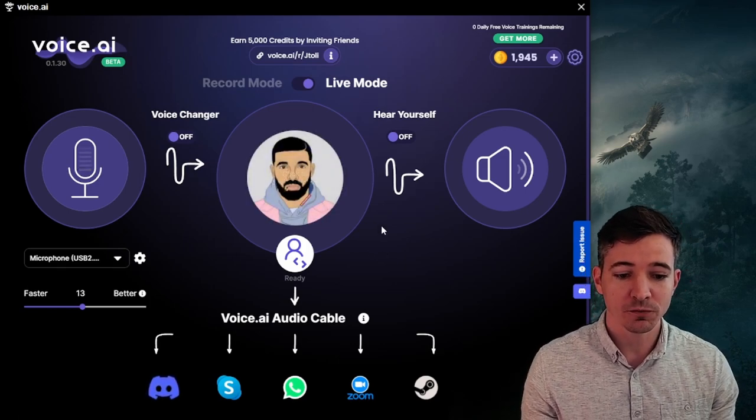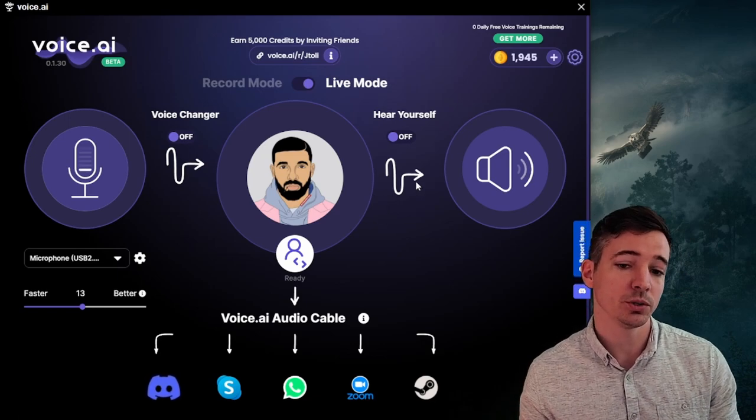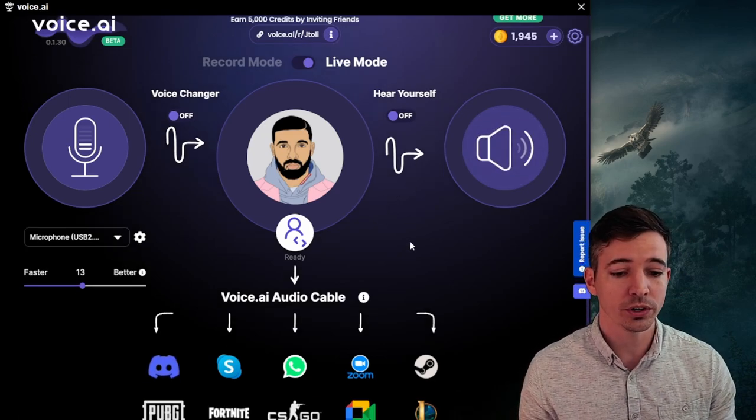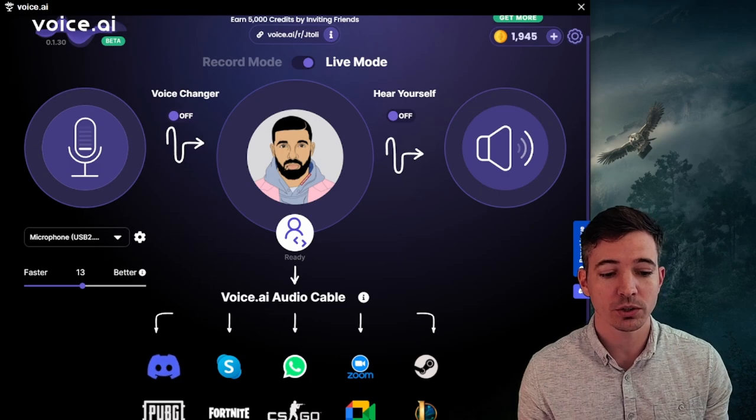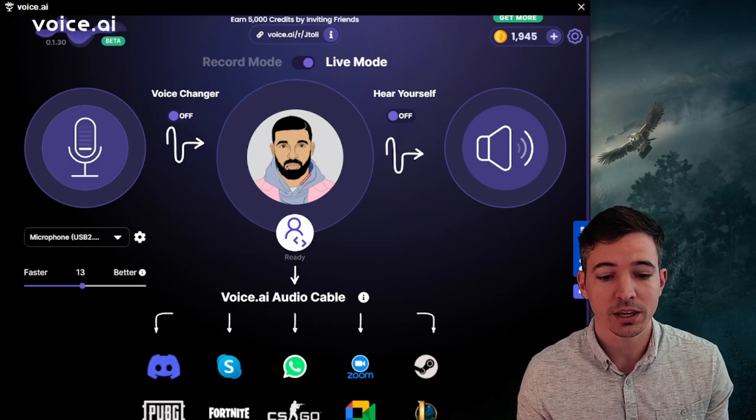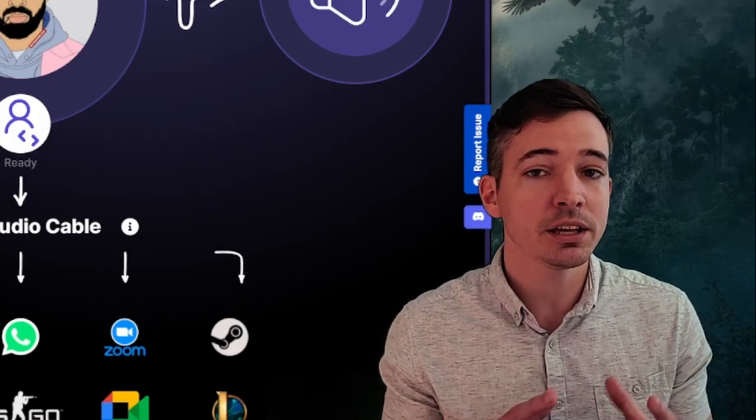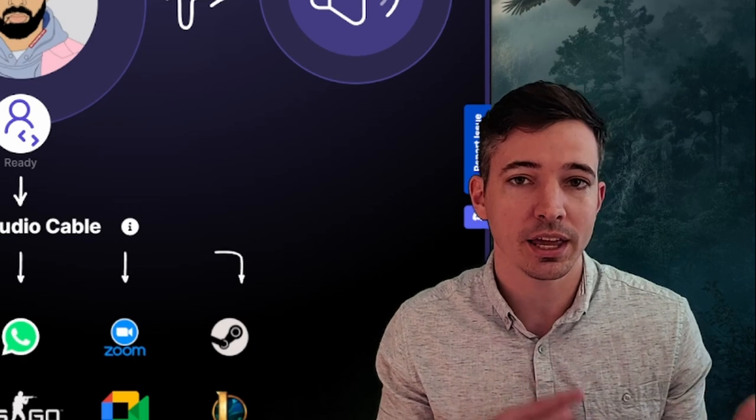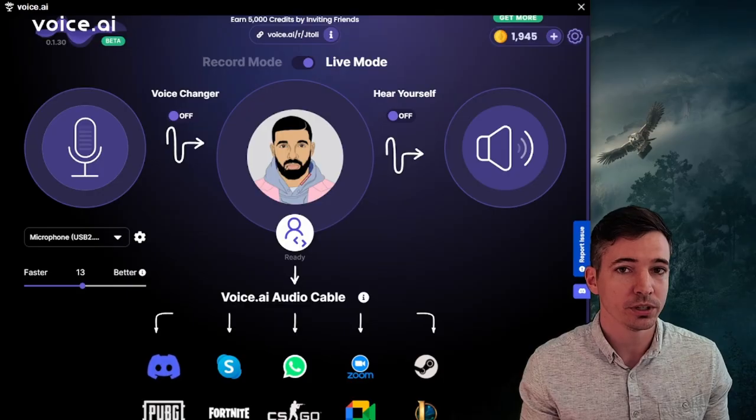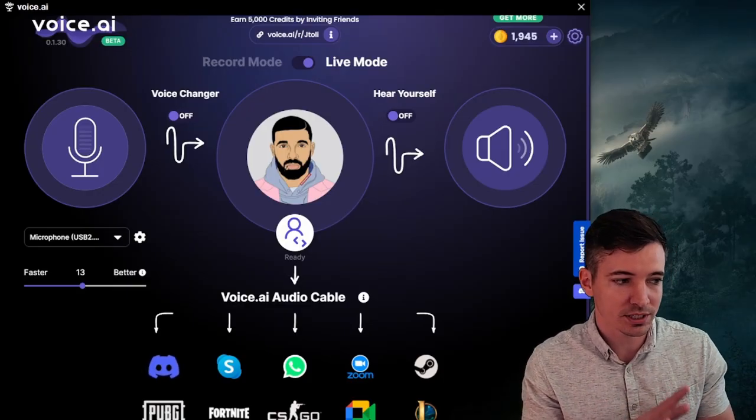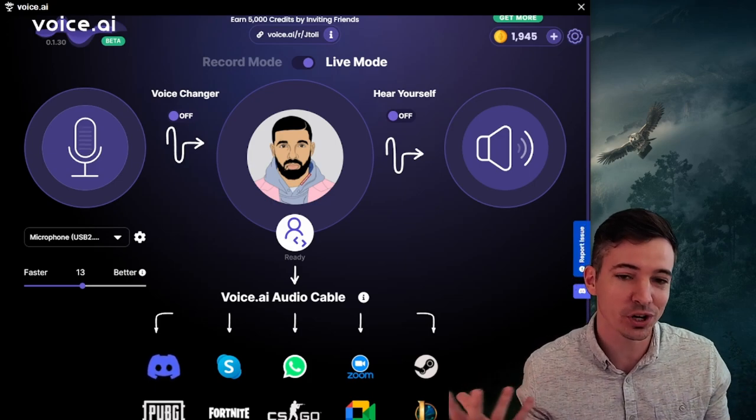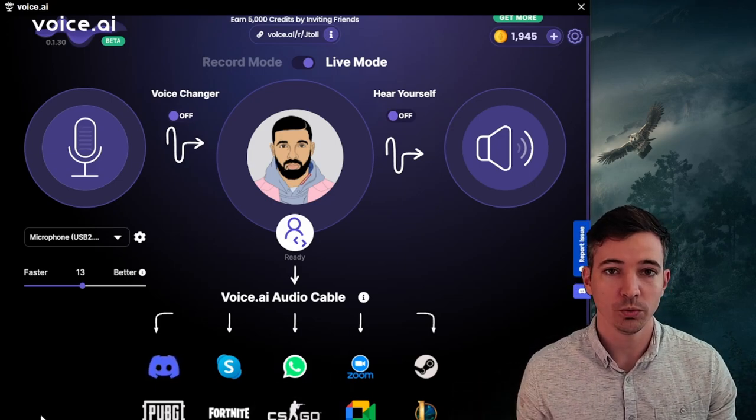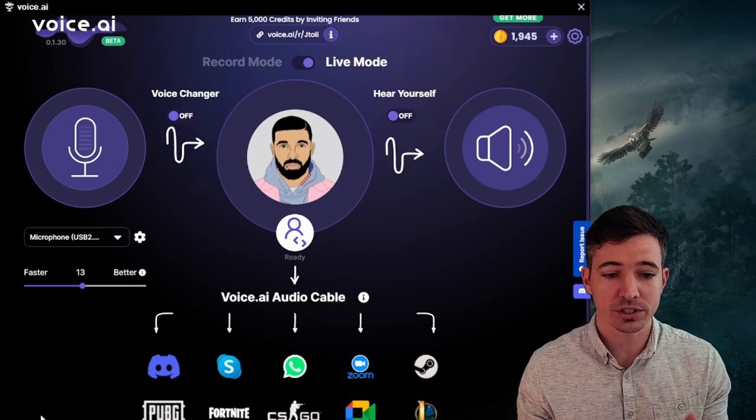Now you have two options you can go from here. You can go to hearing yourself or it is set up so that you can go into these discords and Fortnite and you can basically select voice.ai as a microphone. This way it kind of tricks the systems into hearing Drake when you're playing Fortnite. We're going to start though by hearing yourself.